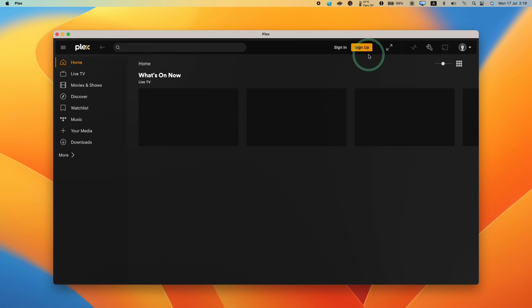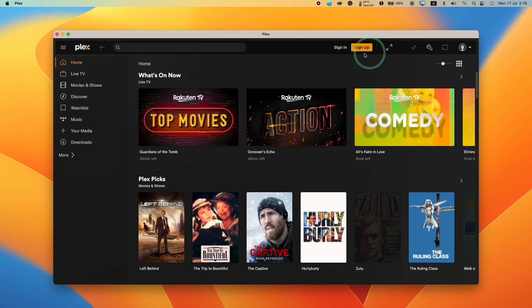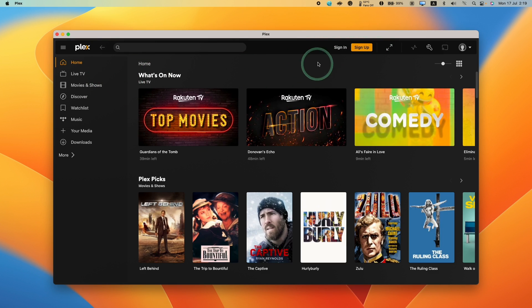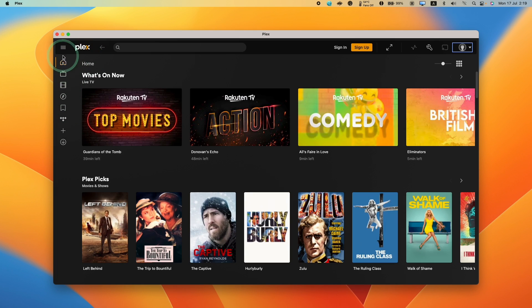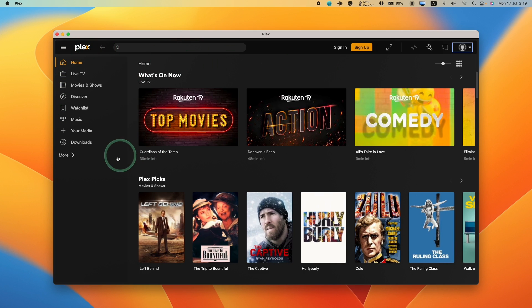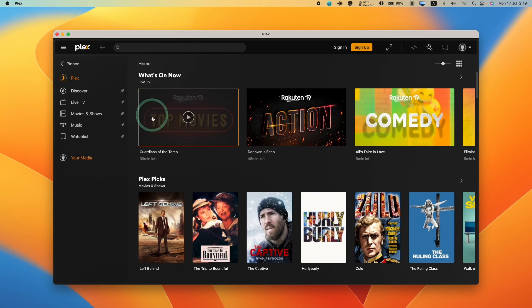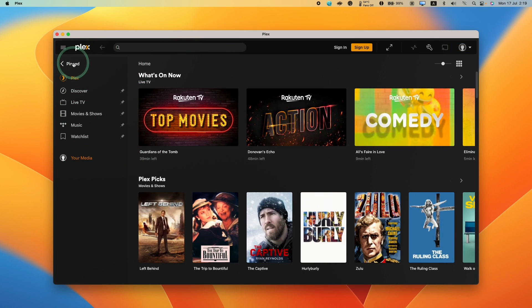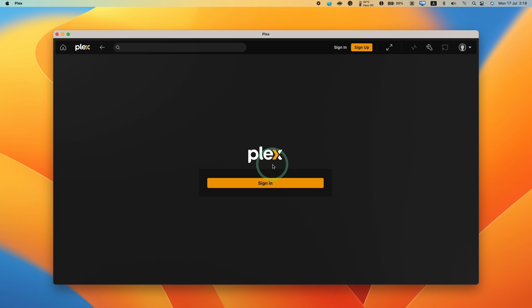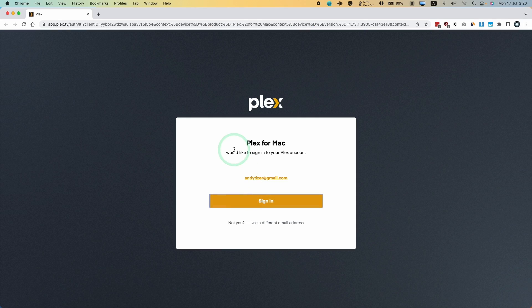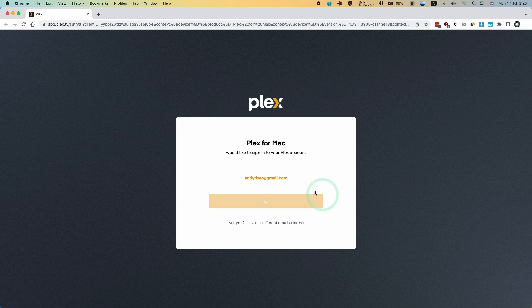Now Plex has opened up, and what we want to do is sign into our account. You can use this with local servers, but it's probably best to sign in so we can take advantage of more features. I'm going to press the sign-in button here. We're going to click on sign into our account.